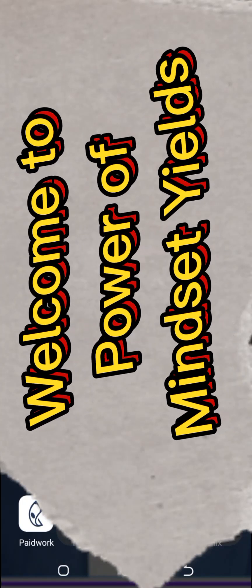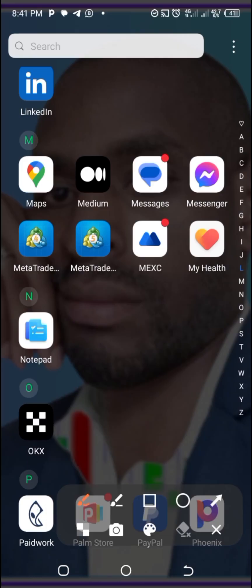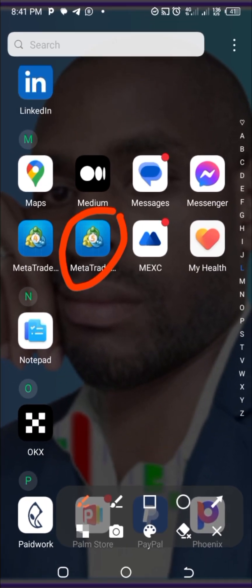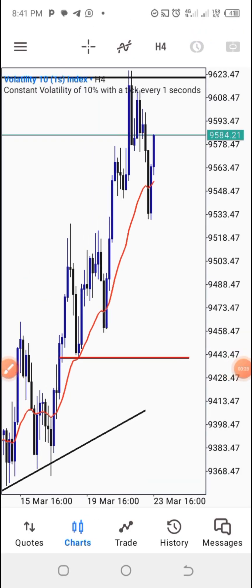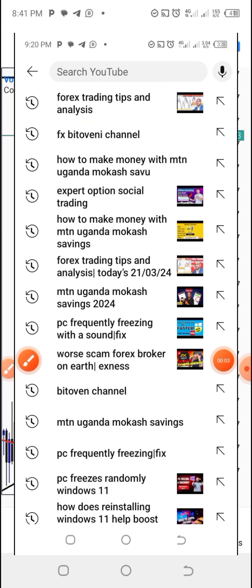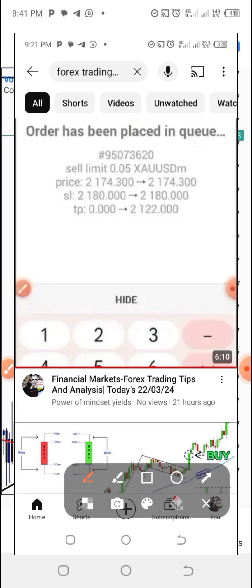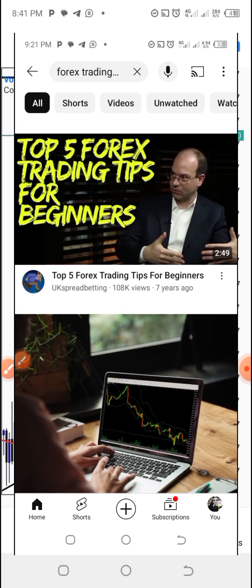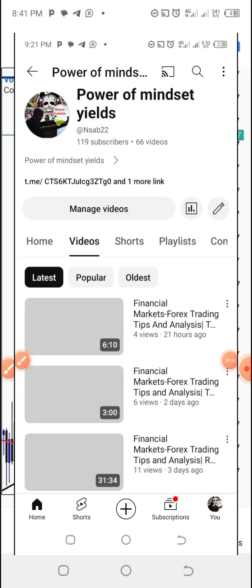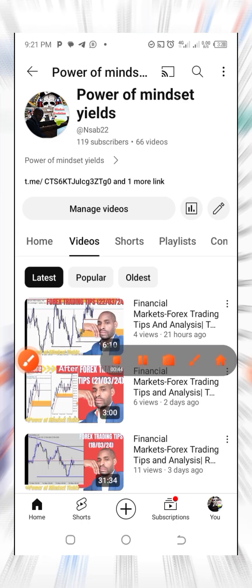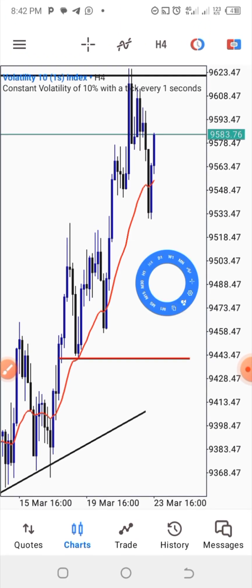Today is a Saturday and we are going to look at synthetic indices since the forex market is closed. We shall go straight to MetaTrader 5 for our daily synthetic indices analysis. Before that, please watch my previous video from the 22nd of March 2024 if you haven't, as it will help you understand what I'm trying to convey. These lessons are being delivered to you for free.